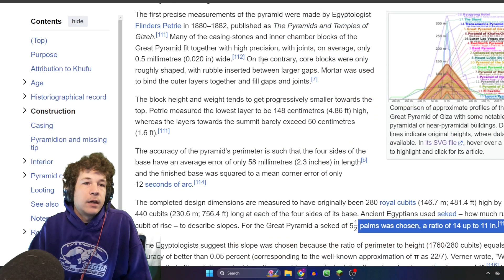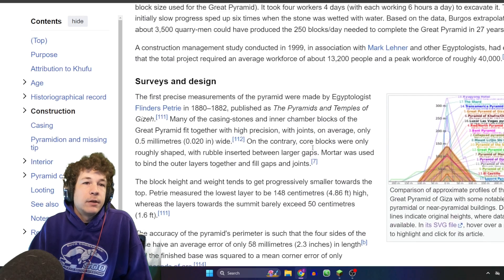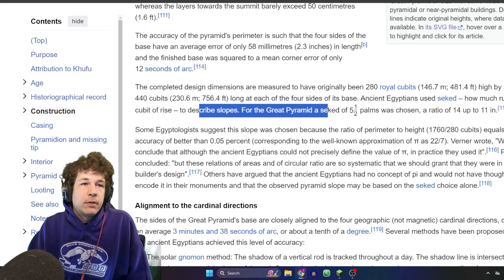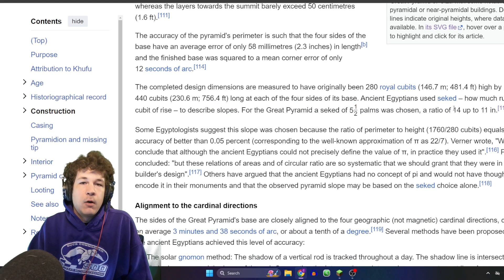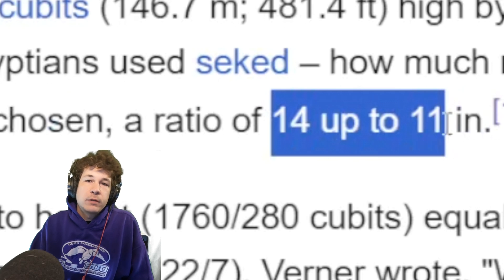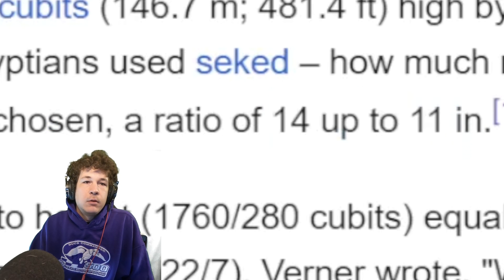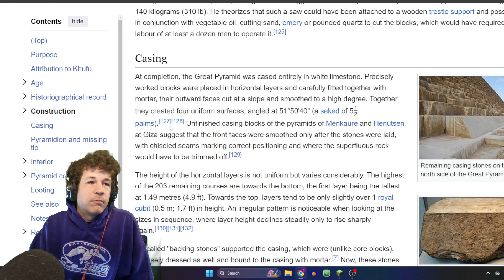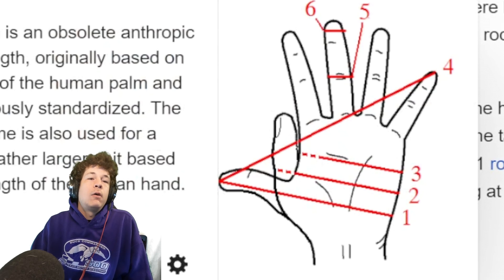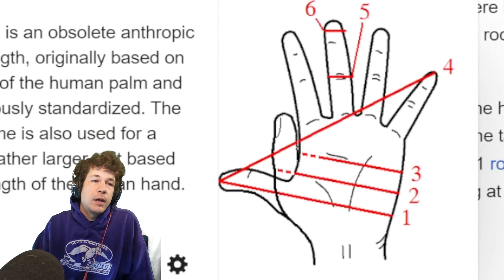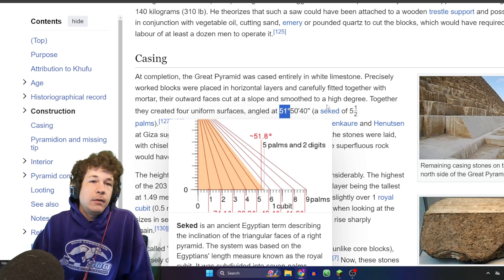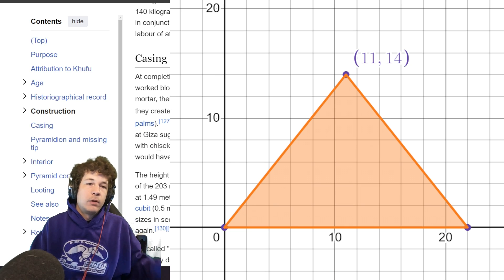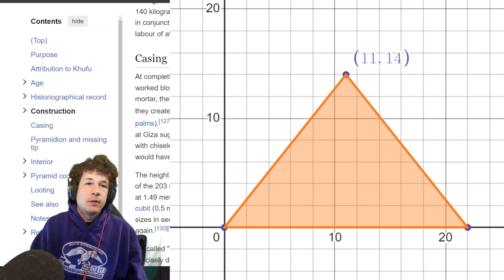I think it's going to take a lot of blocks. We have to look at the design for the slopes — they had a seked of five and a half palms, a ratio of 14 to 11. This is how they measured angles; it's about 51.8 degrees. Either way, we'll keep that ratio in mind: 14 to 11.